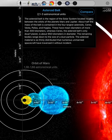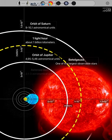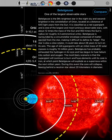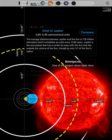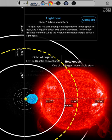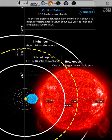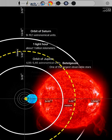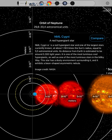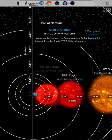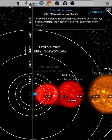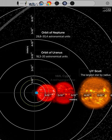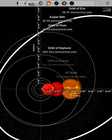Asteroid belt. Betelgeuse. Orbit of Jupiter. One light hour. Orbit of Saturn. NML Cygni. Orbit of Uranus. Orbit of Neptune. UY Scuti.